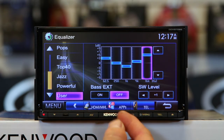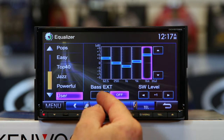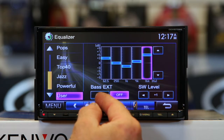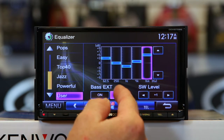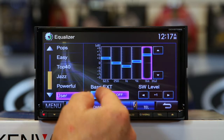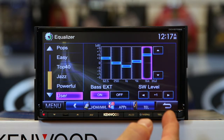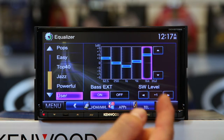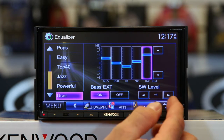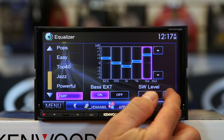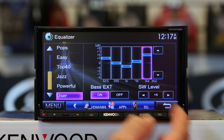Bass extension allows you to use the EQ. When you turn bass extension on, it gives you more bass through the subwoofer RCA output. And then of course you have the subwoofer volume control here.